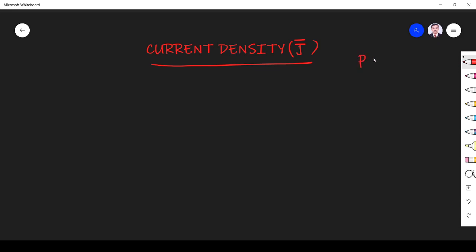What is population density? It is the amount of population per particular area. So population density is population per area, which means current density should be current per area. That is what is going to happen here. So let us define current density first.